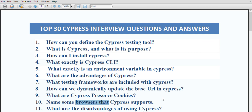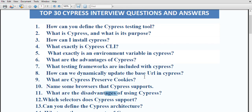What browsers does cypress support? Chrome, Firefox, Edge, Chromium, and Electron are some browsers supported by cypress. What are the disadvantages of cypress? It does not support multiple tabs at a time, it only supports JavaScript, it is only available for web testing, you cannot use multiple browser instances simultaneously, and cypress does not support Safari or Internet Explorer.